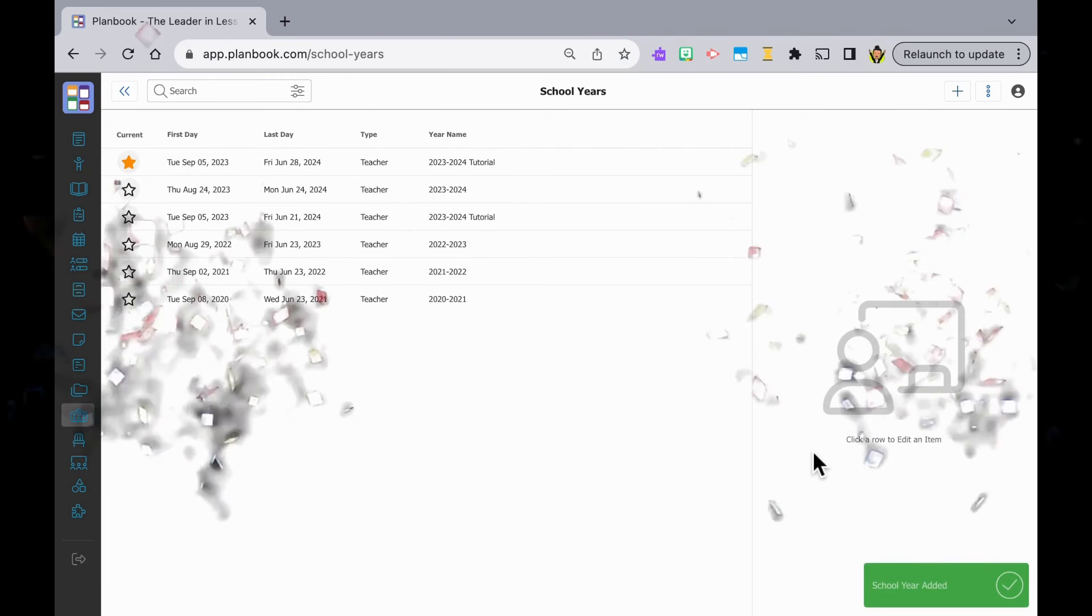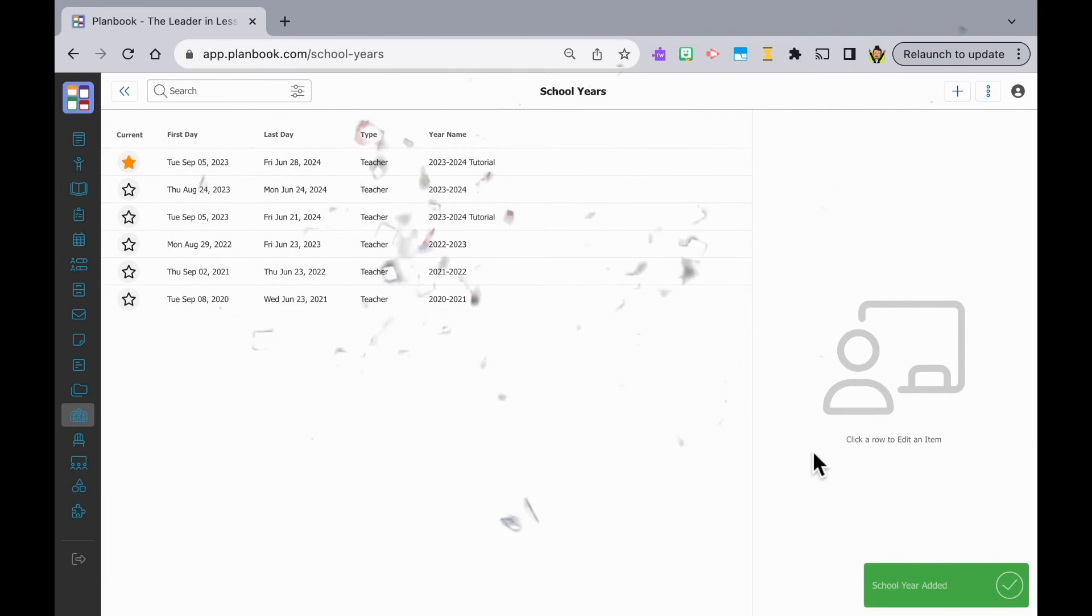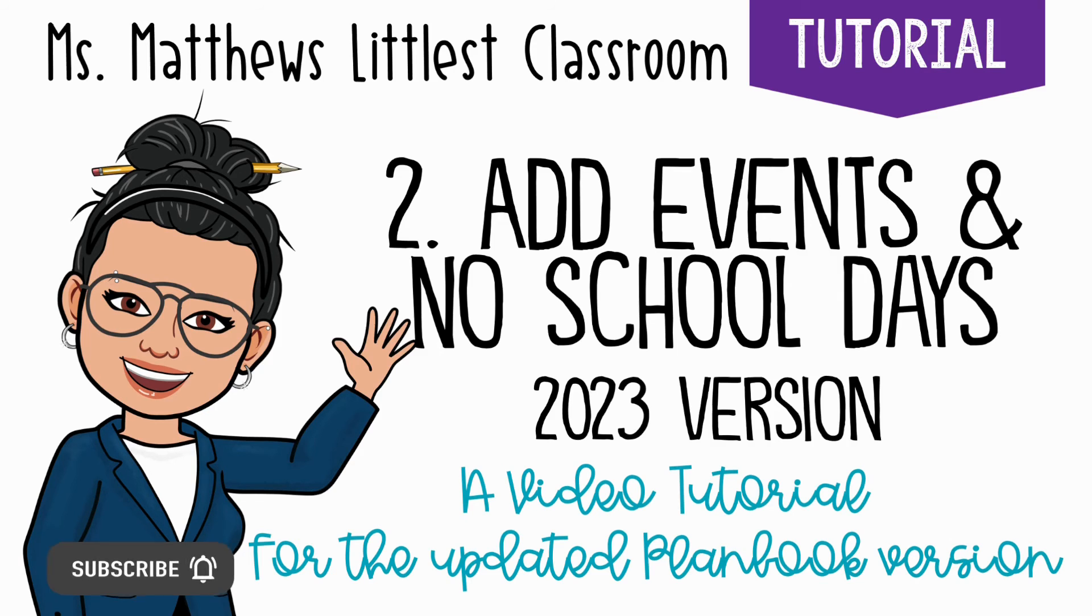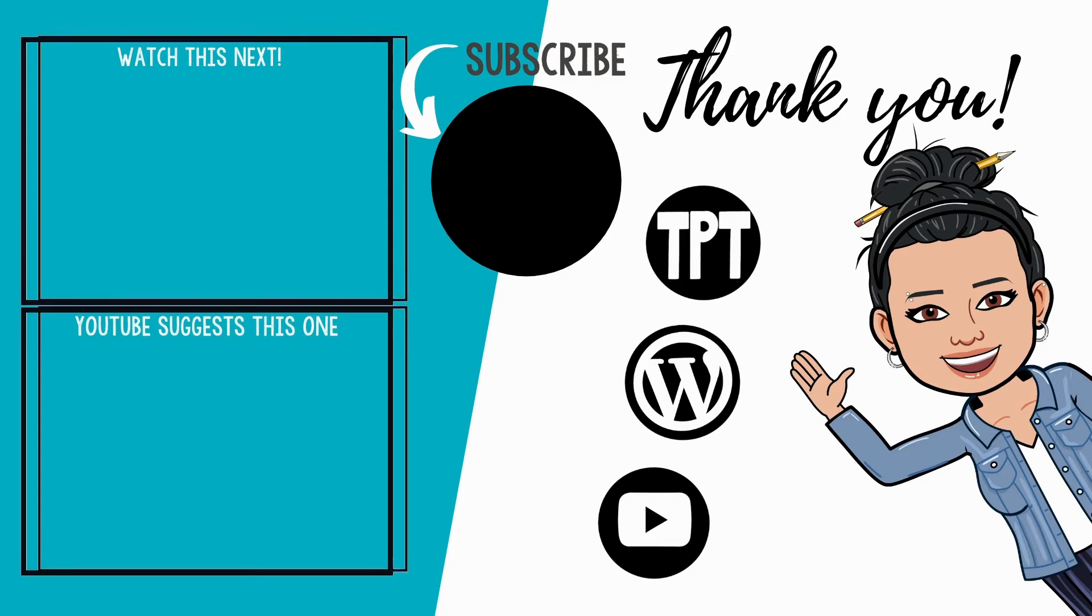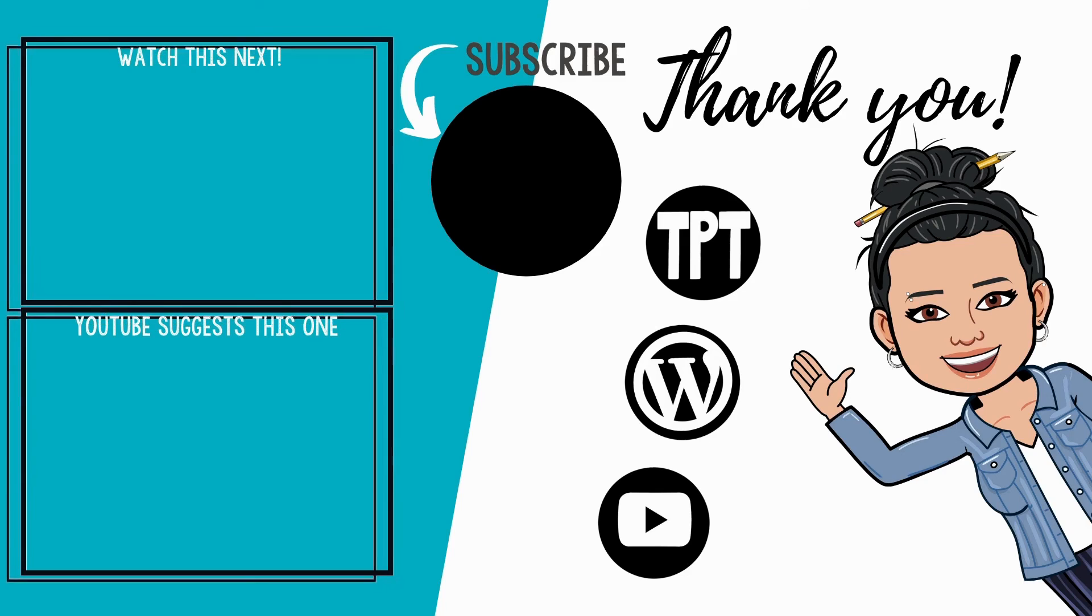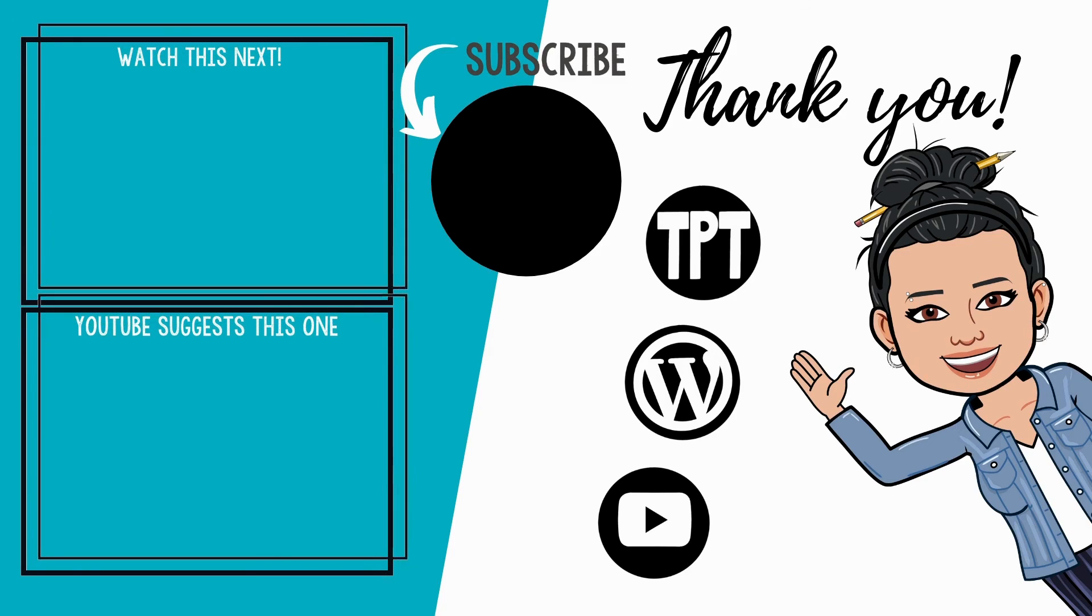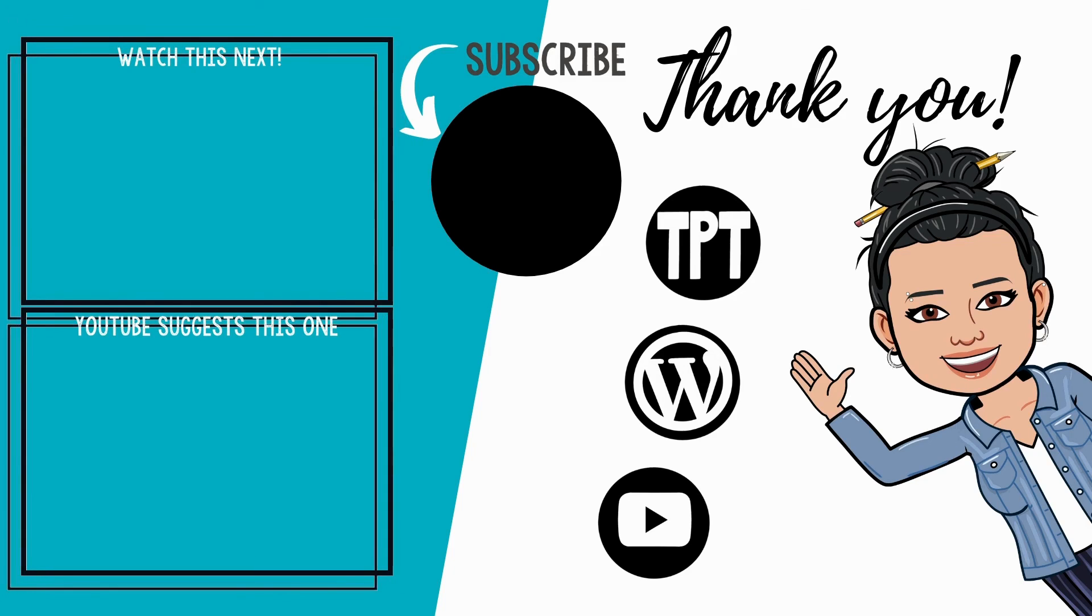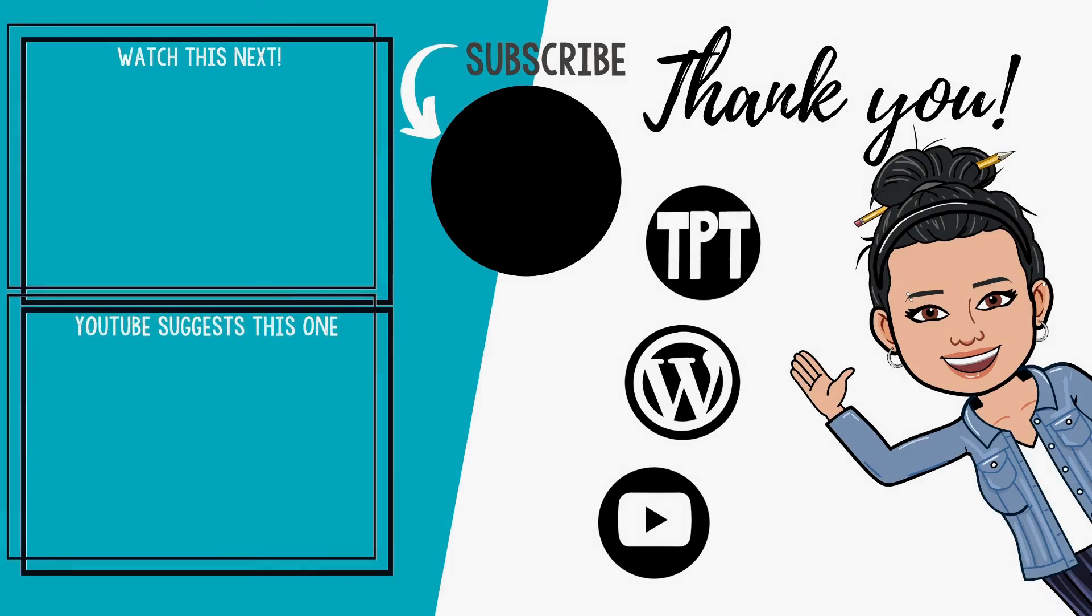Baby step complete. We've added a new school year. Our next video will cover how to add no school days and events. Click subscribe to be notified when I upload it. As always, happy teaching. You've got this. We've got this. We're fine. It's all fine.